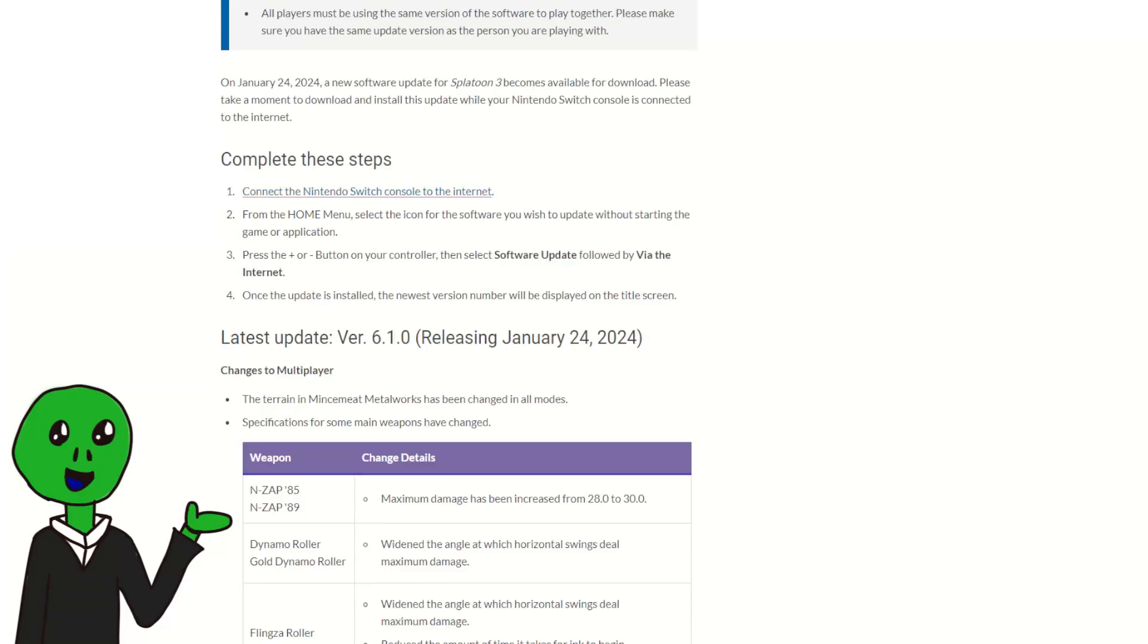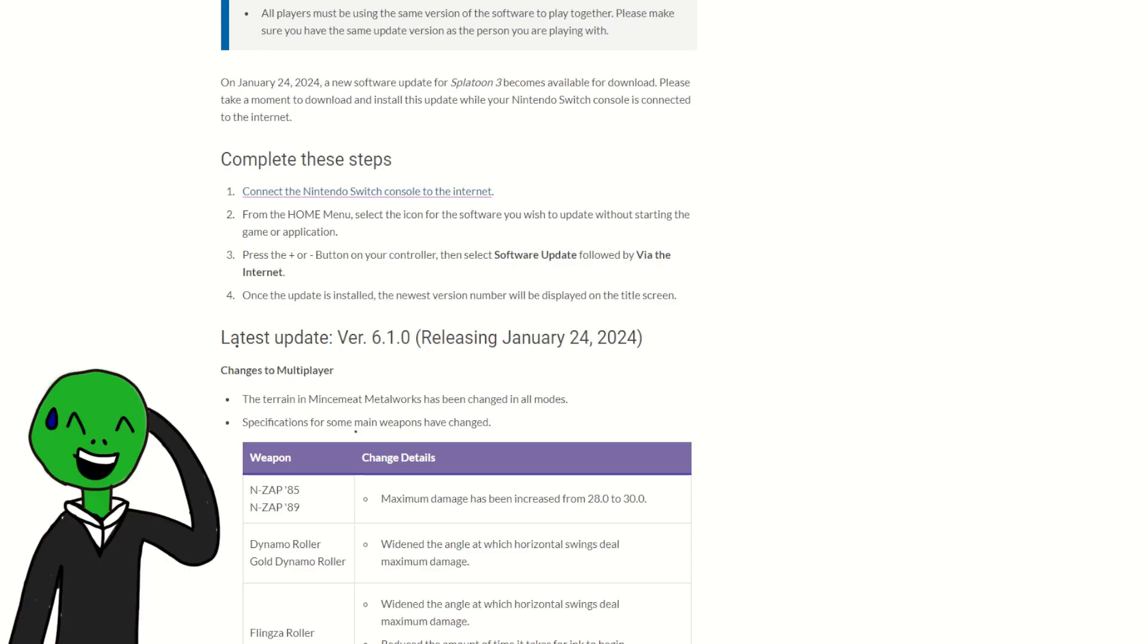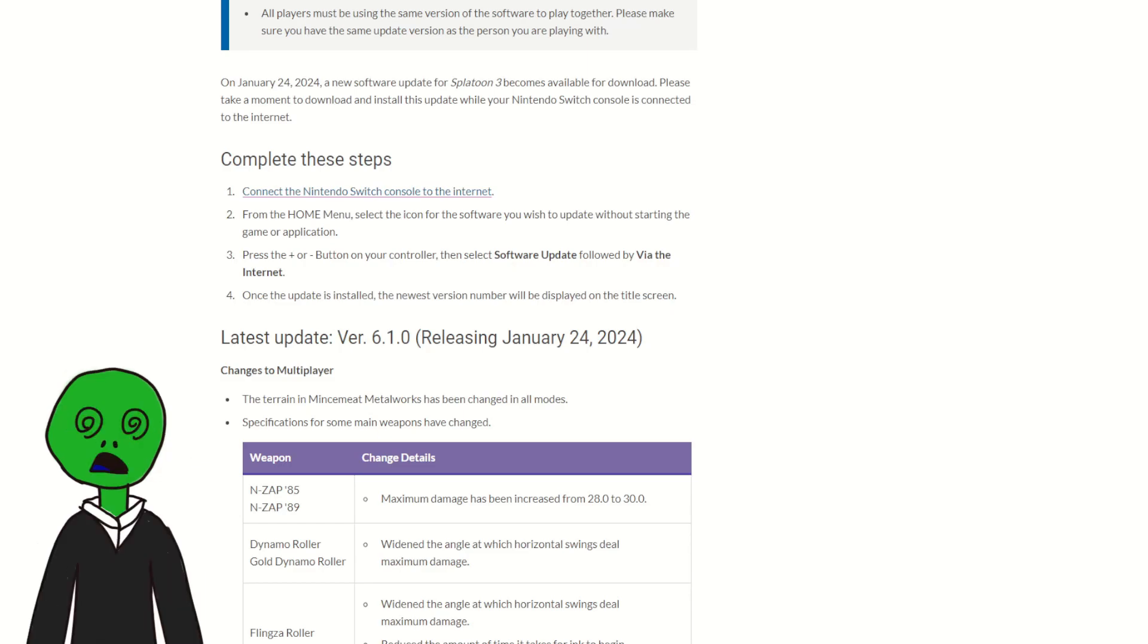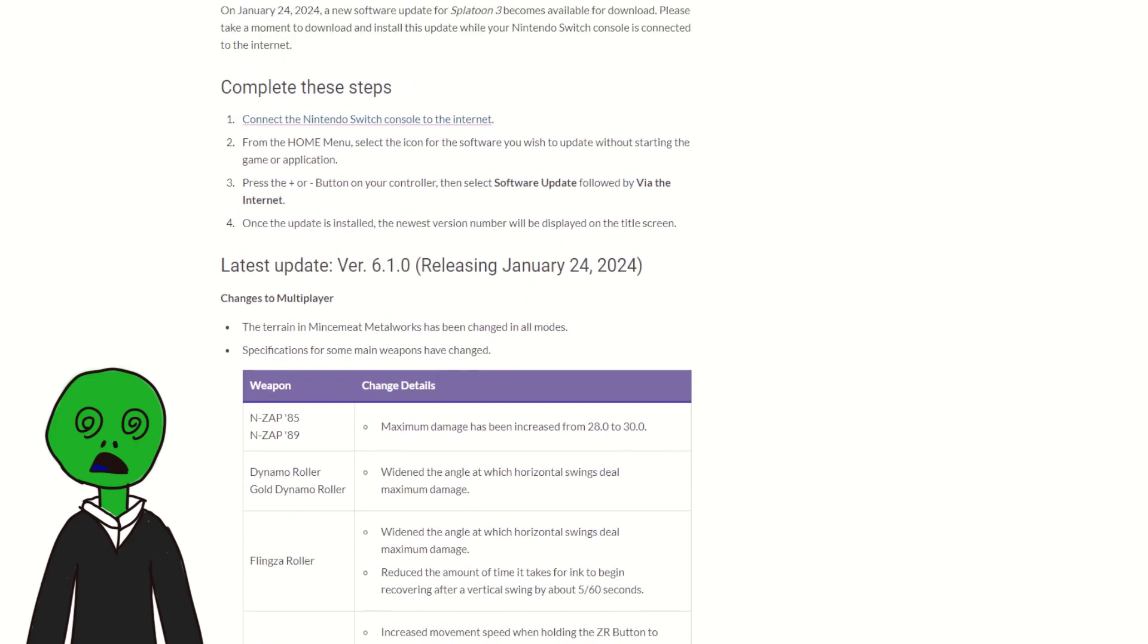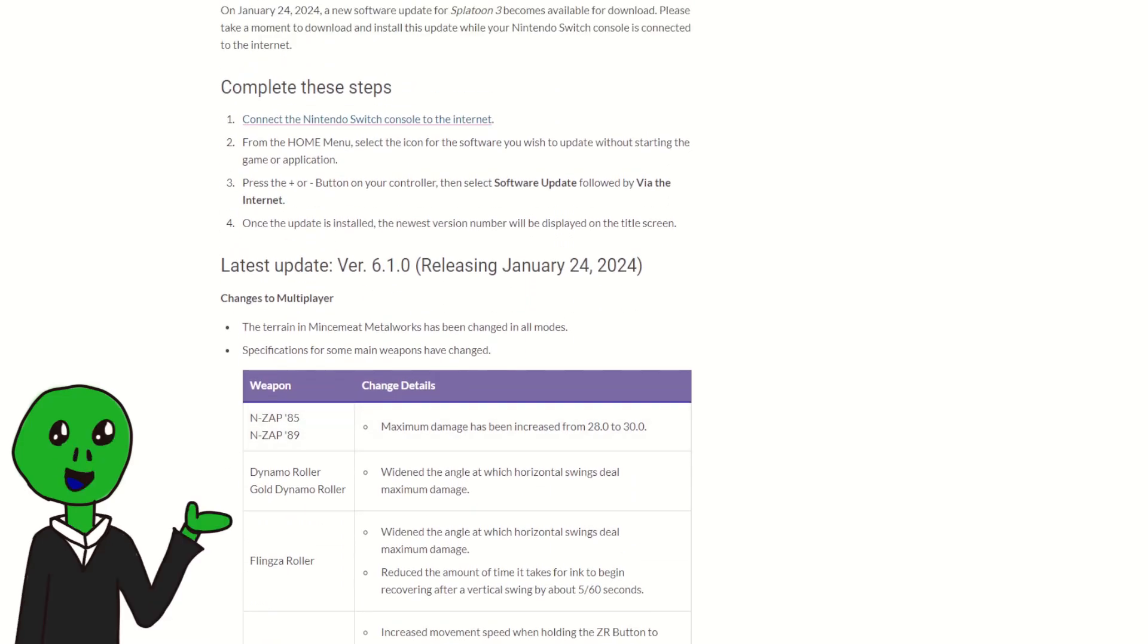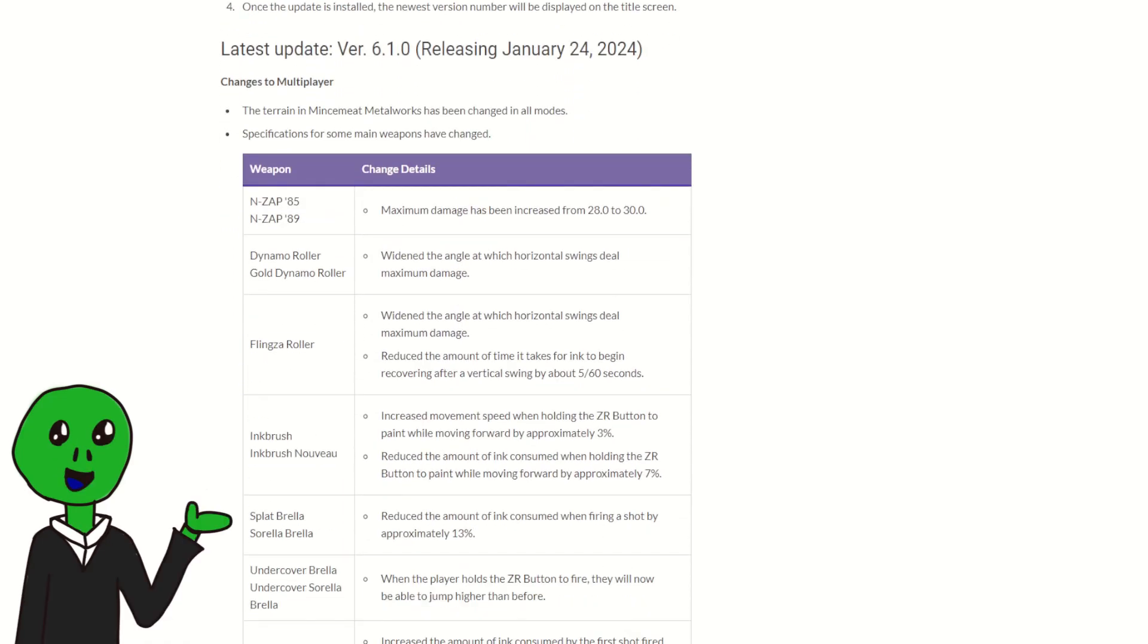Okay, so Nintendo just released these patch notes basically right this second, like it's literally like 10 p.m. when they released this or something. It's very late and I am trying not to be too loud, but it's not helping. Anyways, so they released these patch notes.